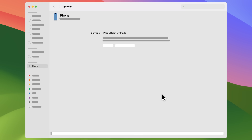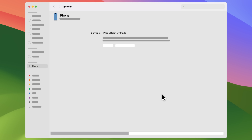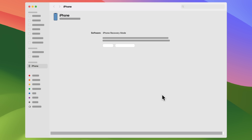If the update can't complete, you'll be prompted to restore your device. It will restore to factory settings and you will need a backup to recover any data. If the download takes longer than 15 minutes, your device will exit recovery mode. To re-enter recovery mode, you'll need to repeat the button presses described in the previous section.